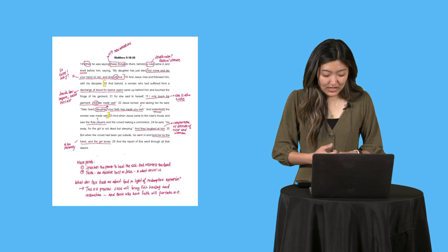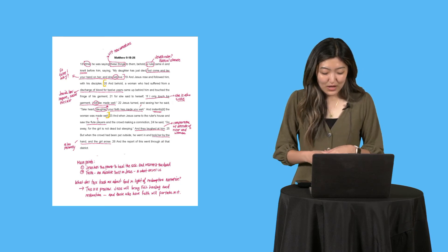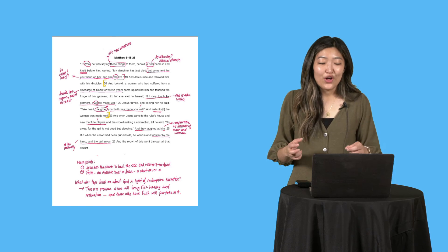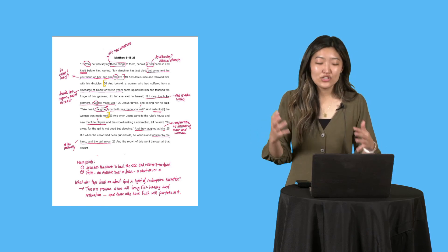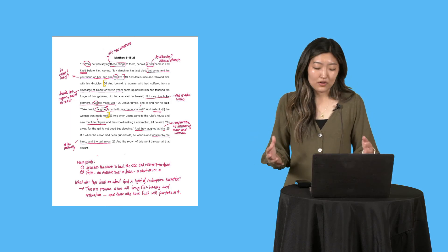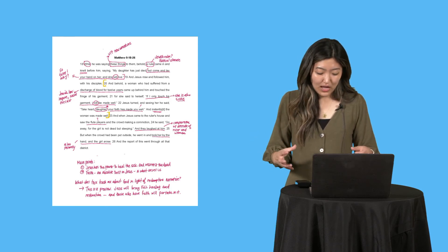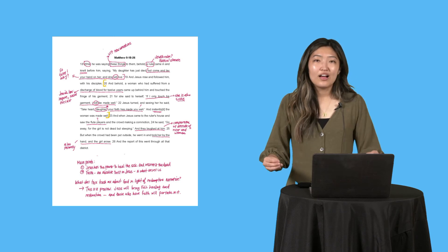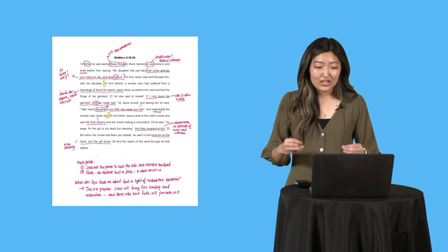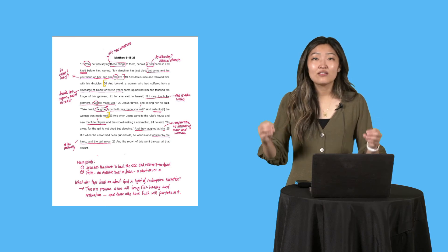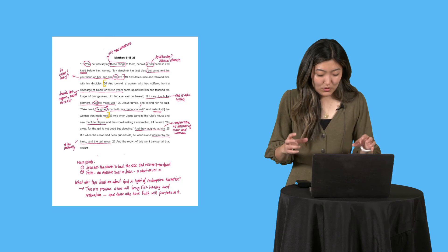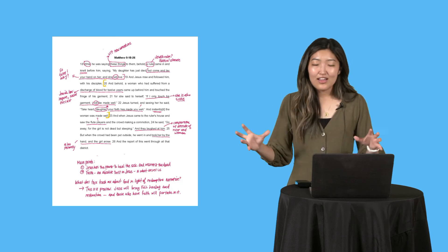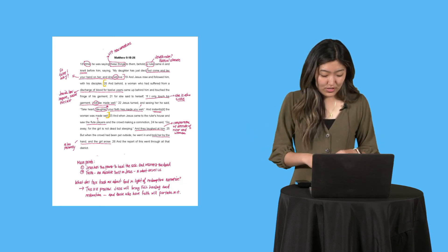'Jesus turned, and seeing her, he said, take heart, daughter, your faith has made you well.' Daughter, so personal and so affectionate. I actually think I haven't seen him actually call anyone daughter up to this point in the book of Matthew. That's really significant. Your faith has made you well. That's also really striking to me. How does faith heal you bodily? And instantly, the woman was made well. Instantly, not any delay in time.